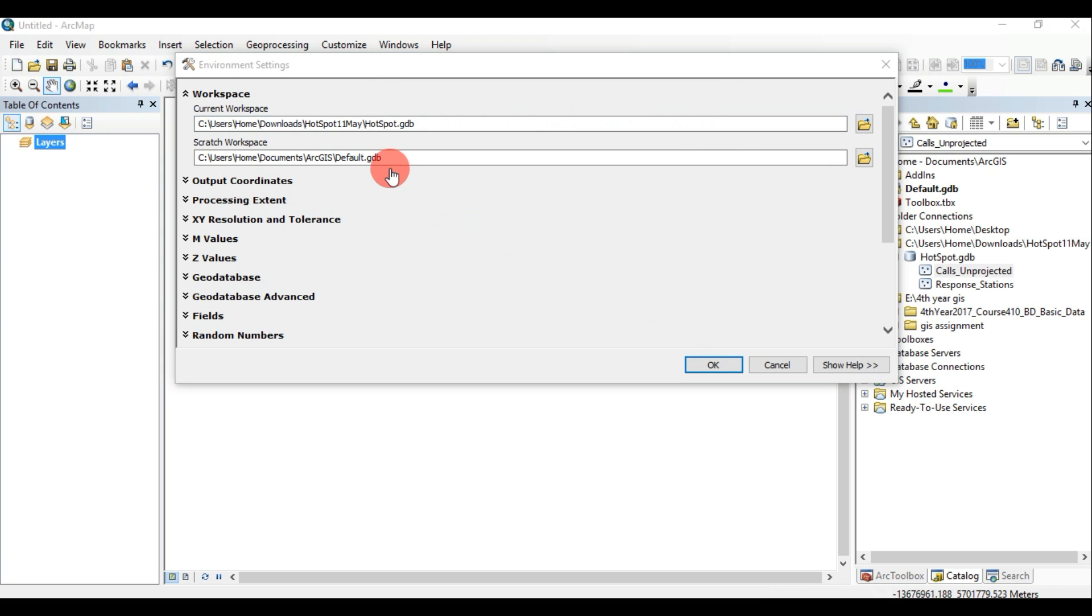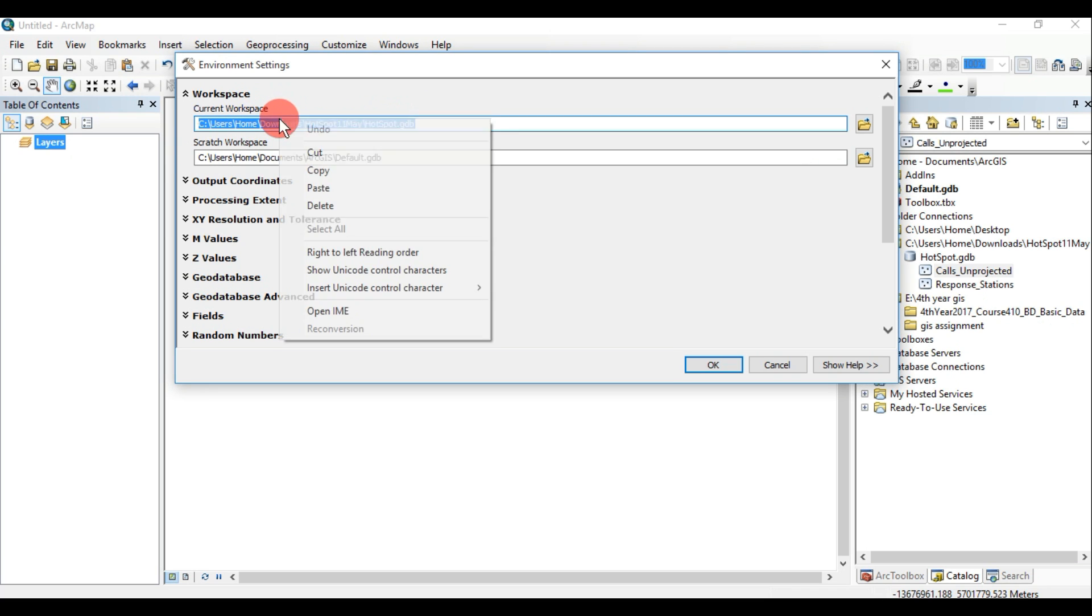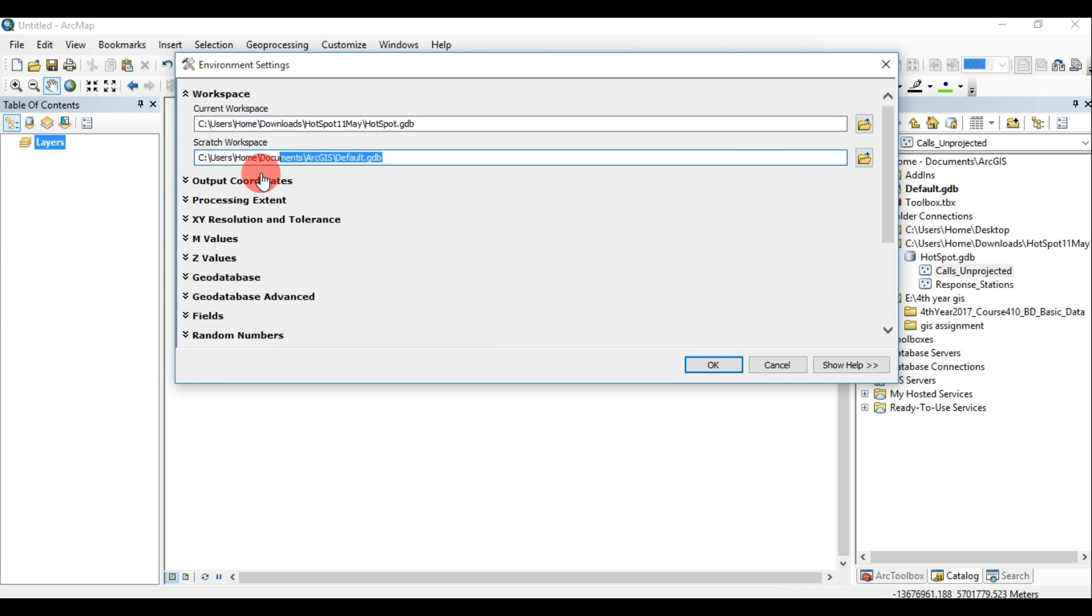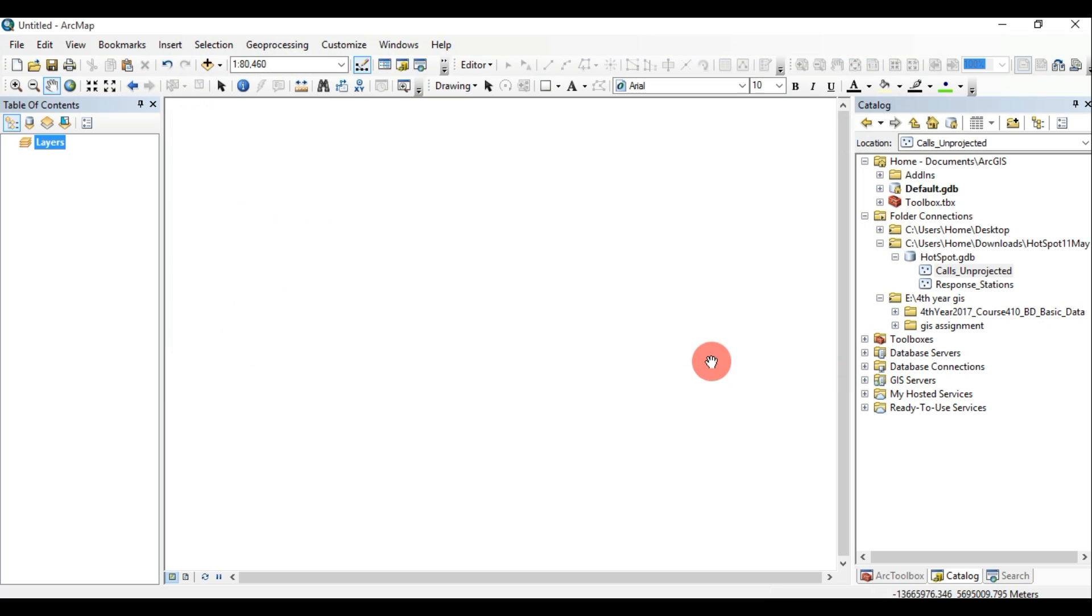Scratch workspace: Tools that honor the Scratch workspace environment setting use the specified location as the default workspace for output datasets. The Scratch workspace is intended for output data you do not wish to maintain.